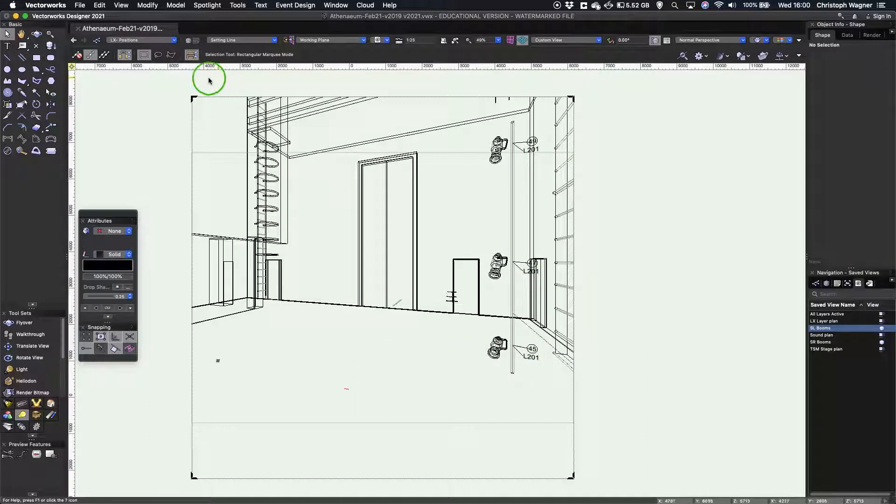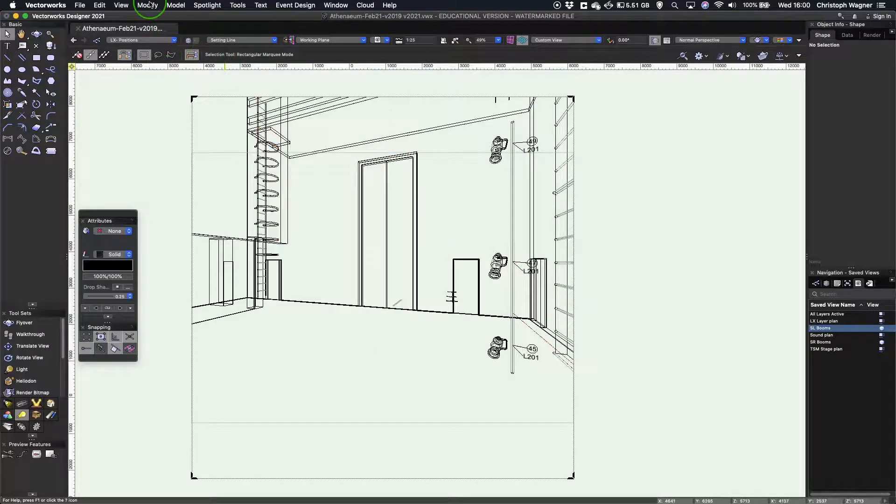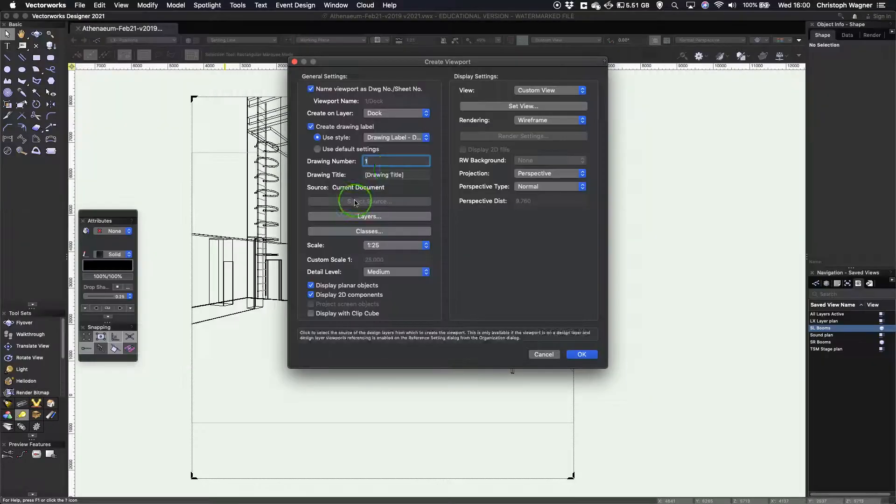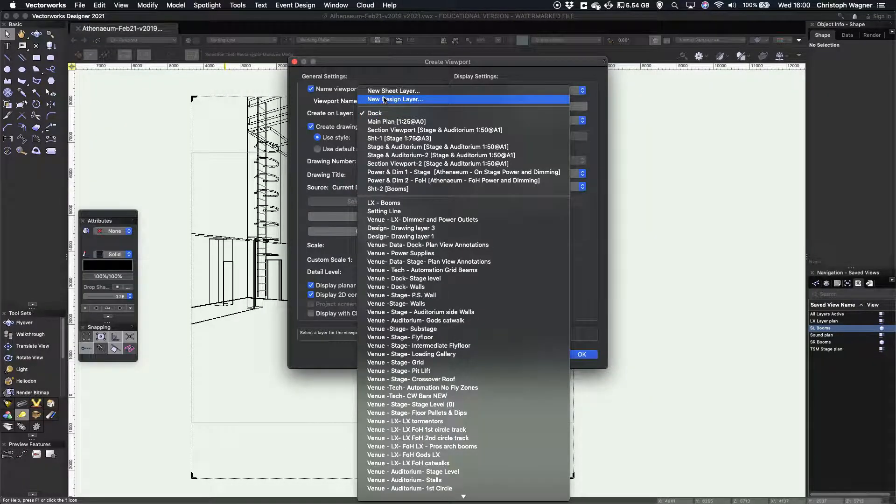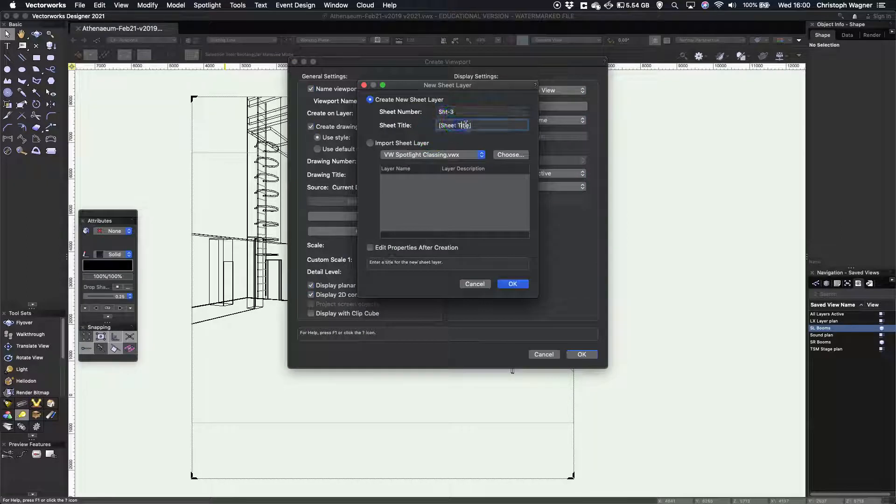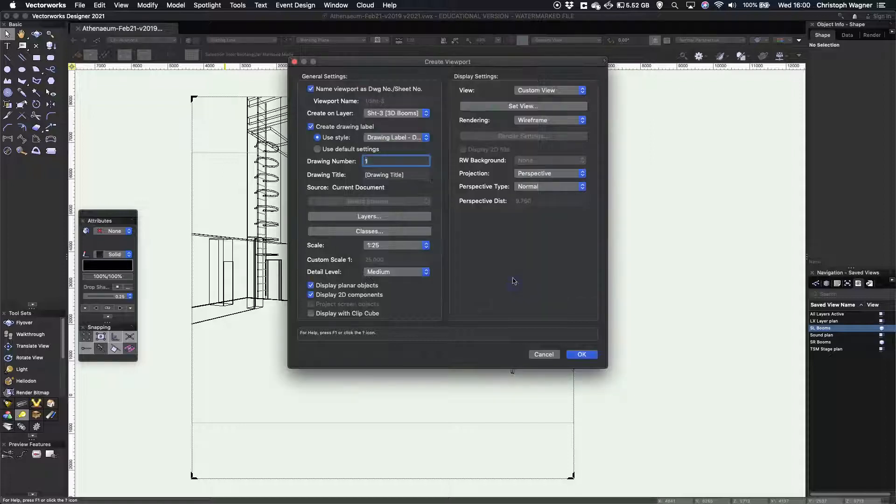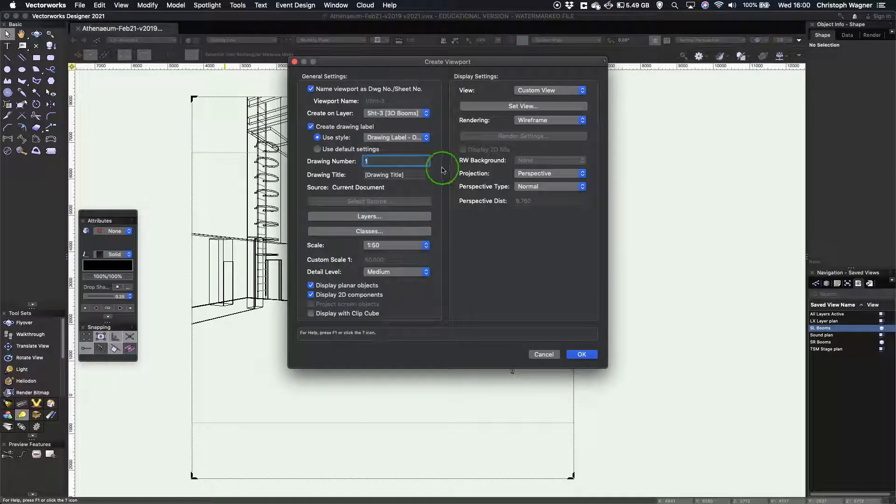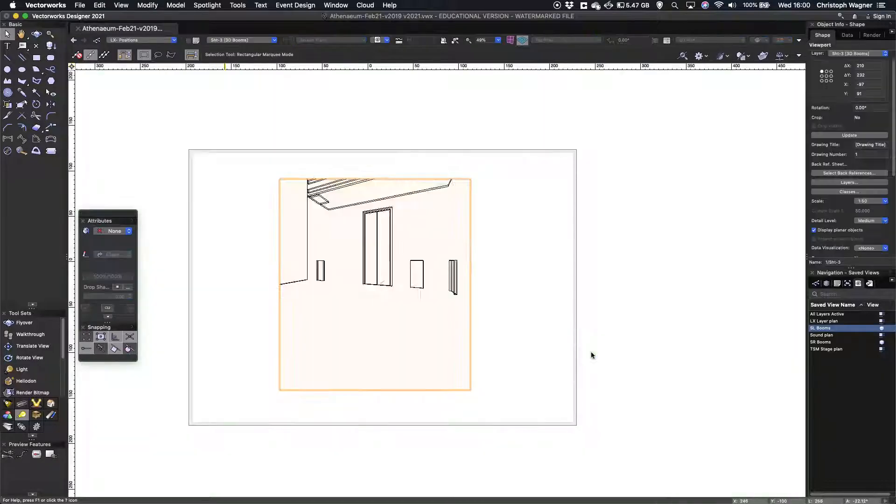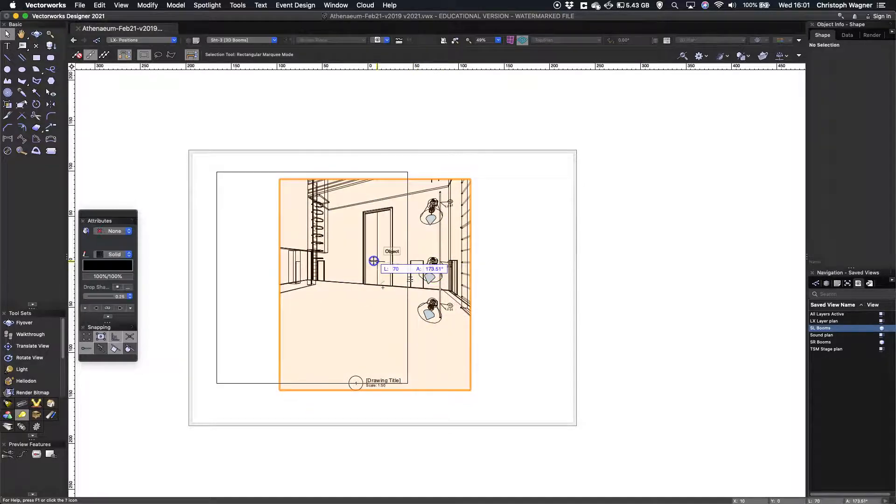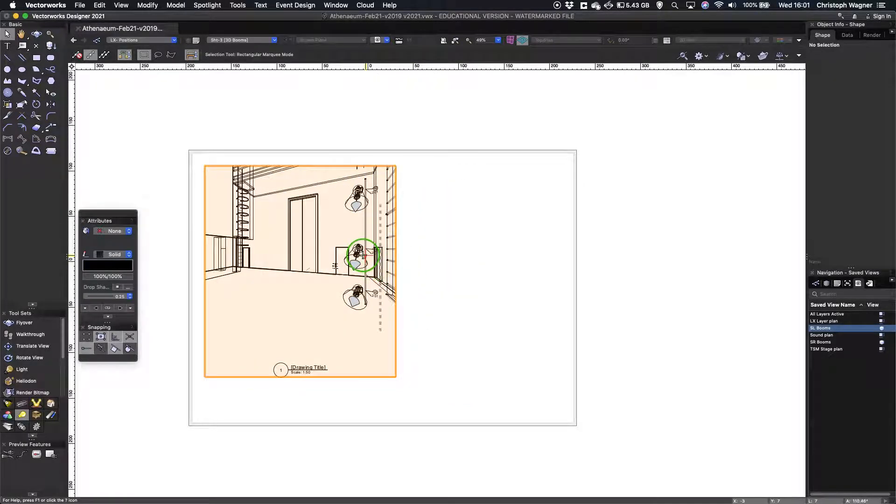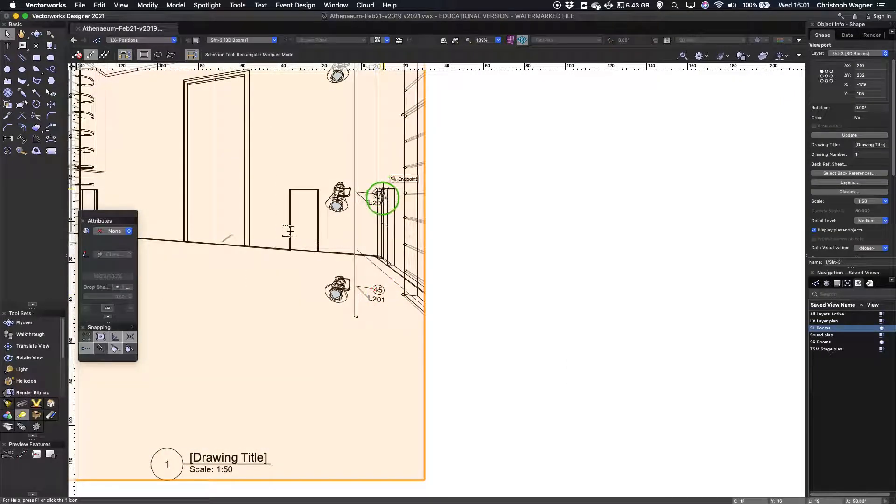You could then create a viewport from this using the function create viewport, maybe on a new sheet layer that we're going to call 3D booms. So I could put a few on those, press OK, maybe I'll make it a bit smaller so I can print it on a printer in the office. And there you go, you now get a view of the viewport of the units with some of the basic information intact.